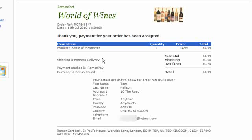You can have things like a different delivery address, and you can customise the confirmation email - for example in this case we've customised it with a simple logo of our demo store, but you can customise it as you wish.